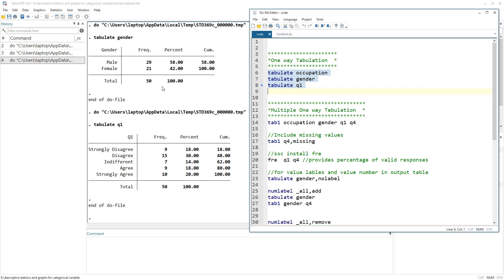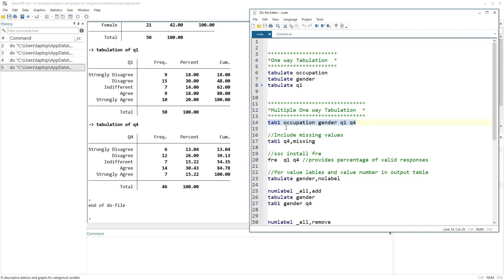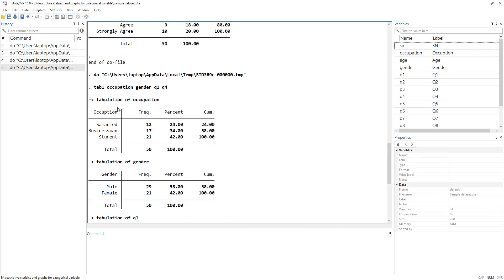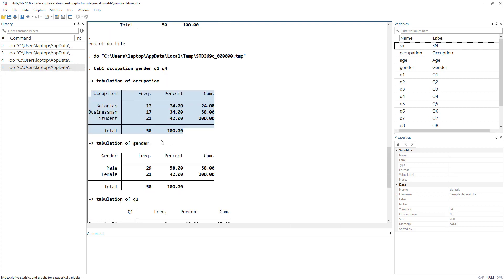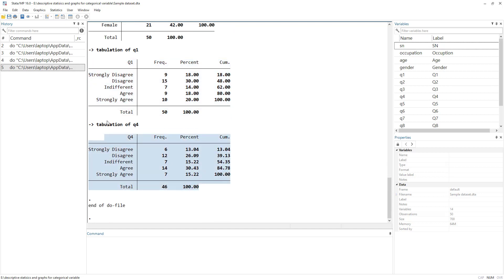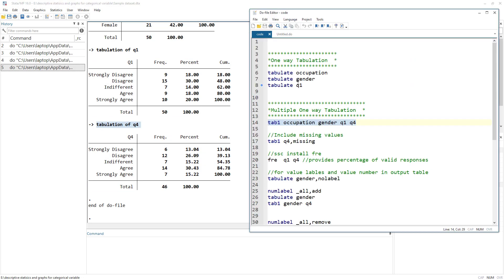If we wanted to generate one-way tabulations for multiple variables using a single command, we use `tab1`. We write `tab1` followed by all the variable names we want. Hit run and it generates one-way tabulations for each variable - essentially running the tabulate command once for each variable listed.